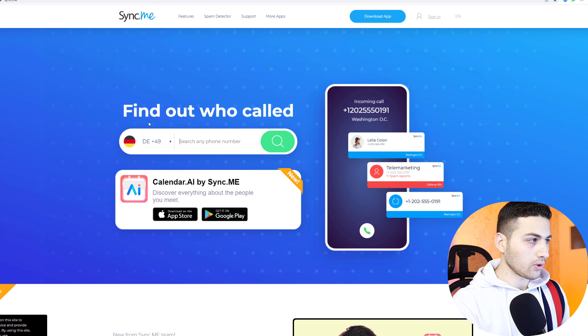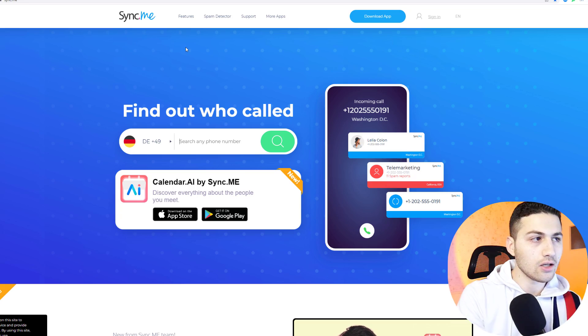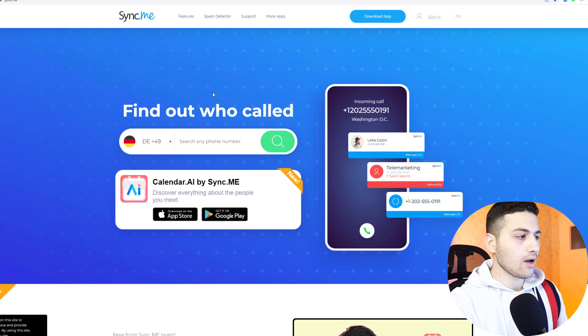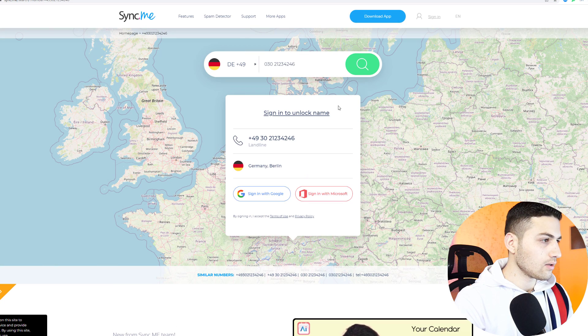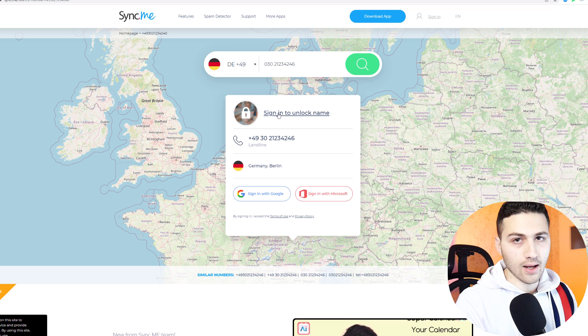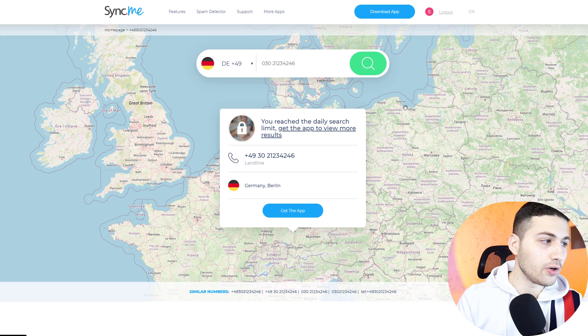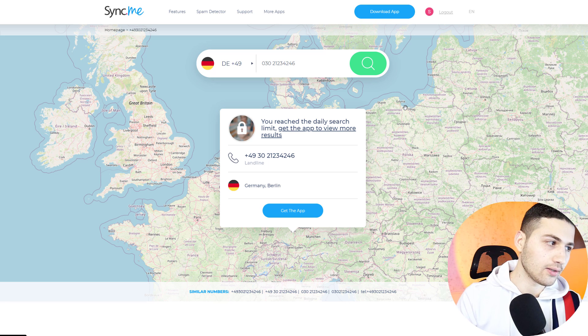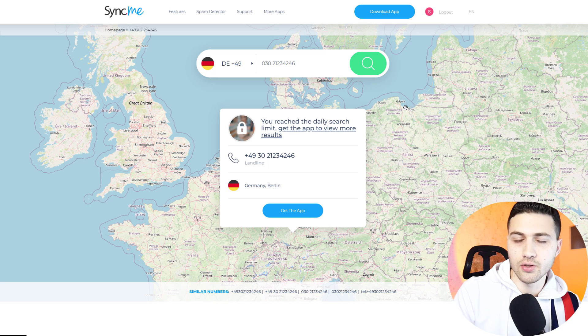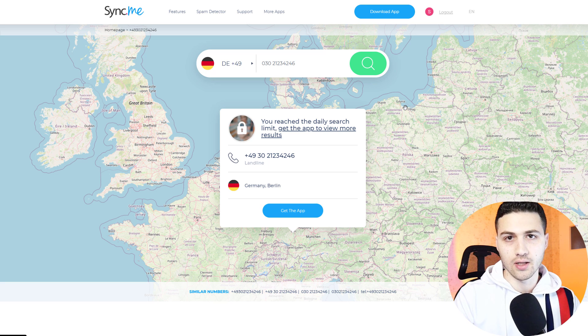The third website is called Syncme, and it's similar to TrueCaller — it has a good database, though not as large. I try to search the McDonald's phone number, but after signing in, it tells me I have reached the daily search limit of three searches. In your case, you can use it as an additional website to check results.